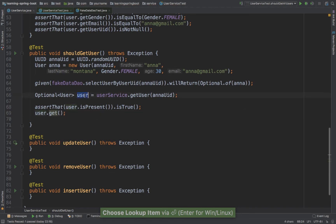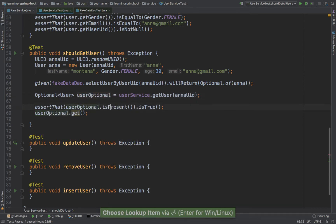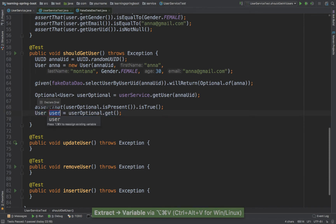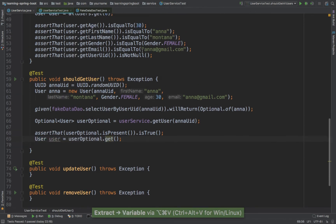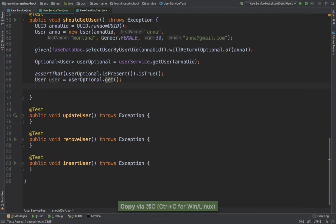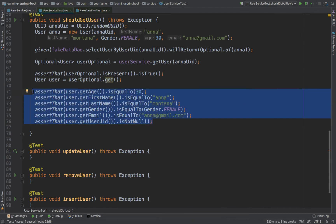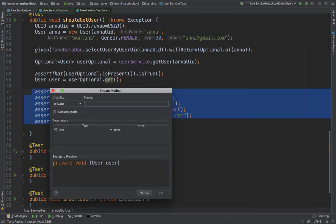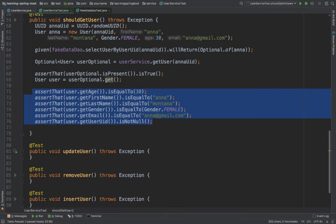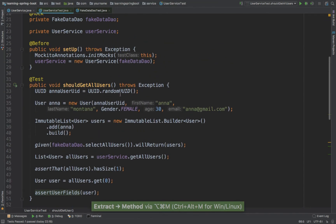Let me rename this to 'userOptional' using Shift+F6, and rename the retrieved value to 'actualUser'. Now I can copy all of this since it's the same. Let me refactor this — press Alt+Command+M, and I'll call it 'assertUserFields', then enter and yes to replace wherever this repetition is found. You can see that it replaces everywhere.